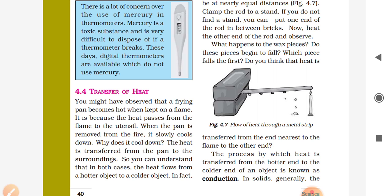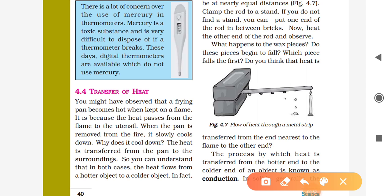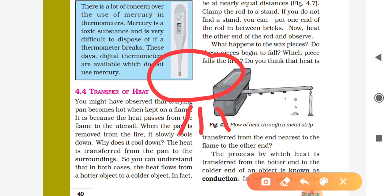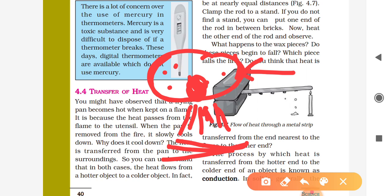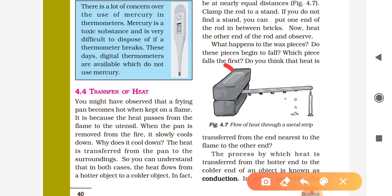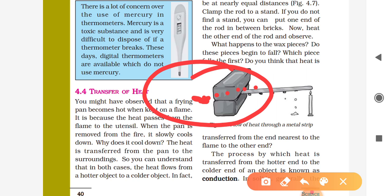You might have observed that a frying pan becomes hot when kept on a flame. Suppose this is the frying pan and you give heat below it from a flame or candle. You will feel heat where the flame starts, and then slowly, slowly, heat progresses to the end point of the frying pan — from the middle of the frying pan it spreads to the sides.